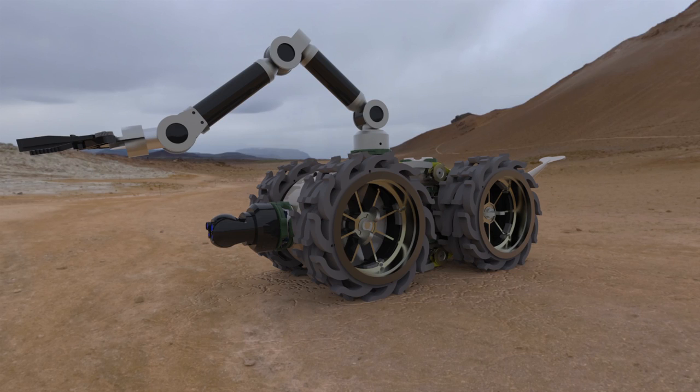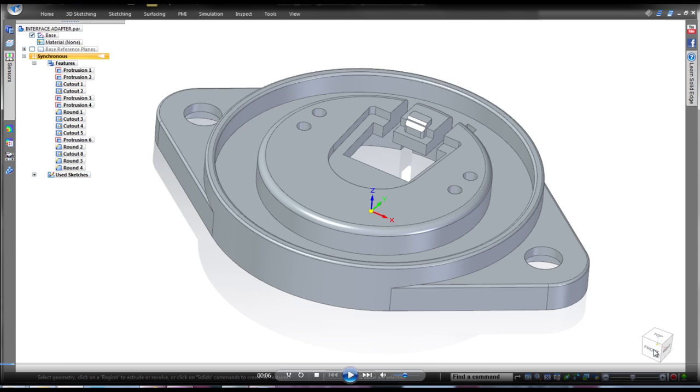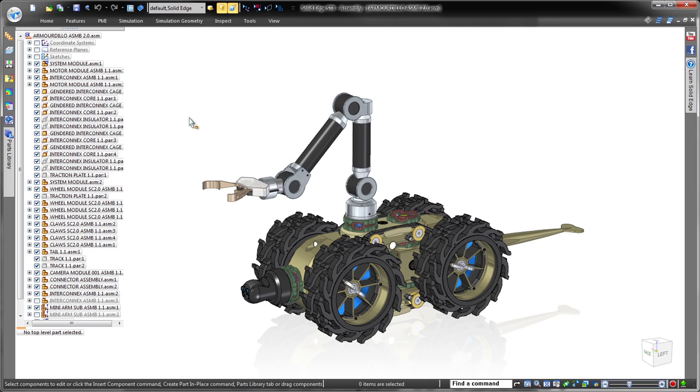Solid Edge ST8 with synchronous technology allows you to focus more on your creation and less on the software. This latest version includes an intuitive mechanism for controlling synchronous modeling behavior, delivering another easy-to-use design tool to accelerate your development process and shorten your time to market.